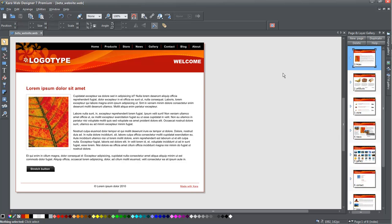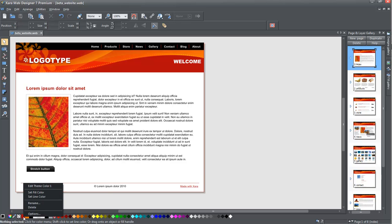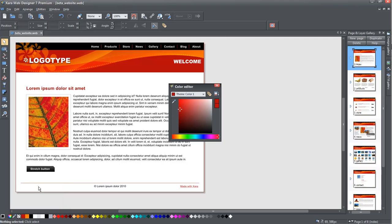After you've produced a web page, you can of course get to the HTML and the web page that's produced. But Zara's objective is to give you a product which allows you to create what you want without having to know HTML.